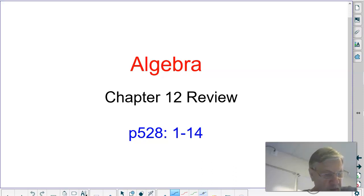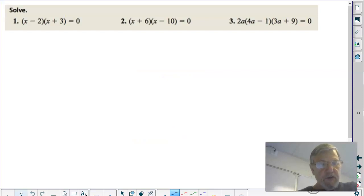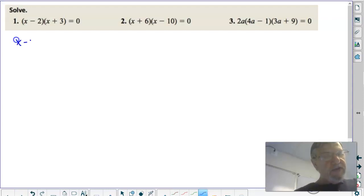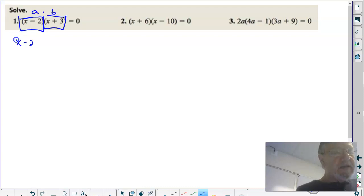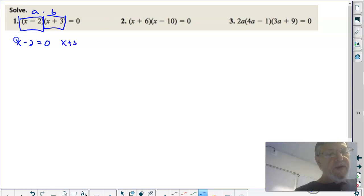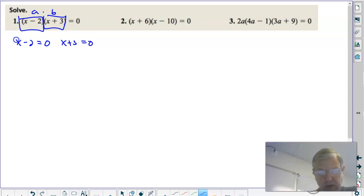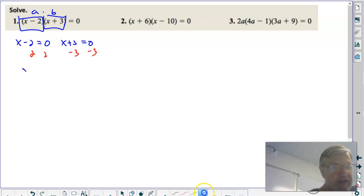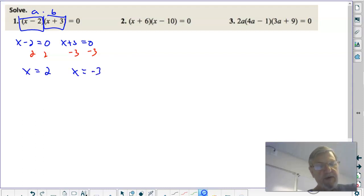Let's get right into it as we go through problems one through fourteen. The first three want you to solve using the zero product property. You take this factor times this factor — this is A times B — either A equals zero or B equals zero or both equal zero. Add a positive two to both sides on that one, add a negative three to both sides on that one, and you get x equals two and x equals negative three. Those are the two solutions to number one.